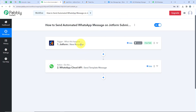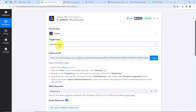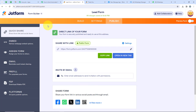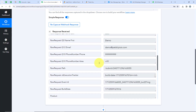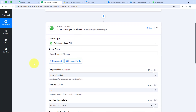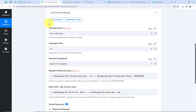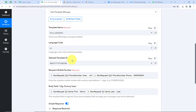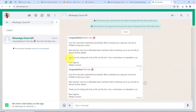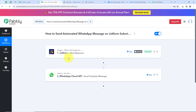Let me summarize the workflow. For the trigger application, we selected JotForm; for the trigger event, New Response. Pabbly gave us a webhook URL, which we used to connect JotForm with Pabbly's workflow by creating an integration and submitting a test response. For the action application, we selected WhatsApp Cloud API; for the action event, Send Template Message. We connected our WhatsApp Cloud API account, selected the template name, Pabbly detected the language code and template ID, mapped the recipient mobile number and body field variable, and clicked Save and Send Test Request. You can see two responses and two messages received. If you have any queries, comment on this video, and I'll share the workflow link in the description.